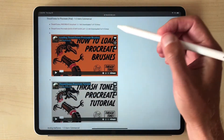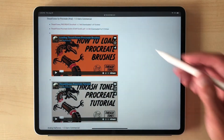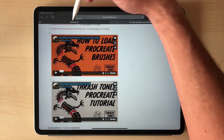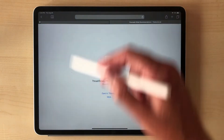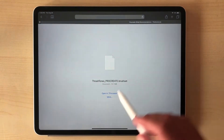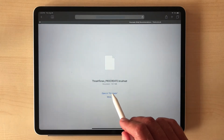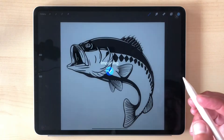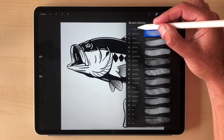I'll click on one of these and show you how easy it is to load the brushes. You just want to click on the brush set file, and if you have Procreate on your iPad, it'll default to where it says Open in Procreate. Just click on that and your brushes will be loaded.